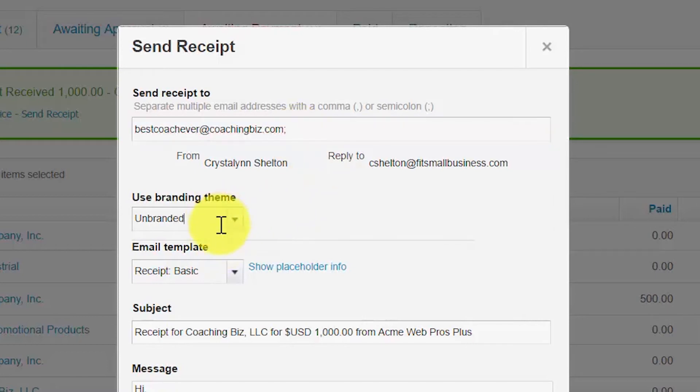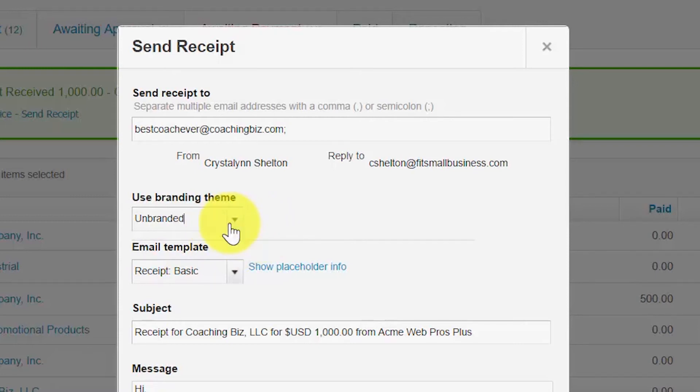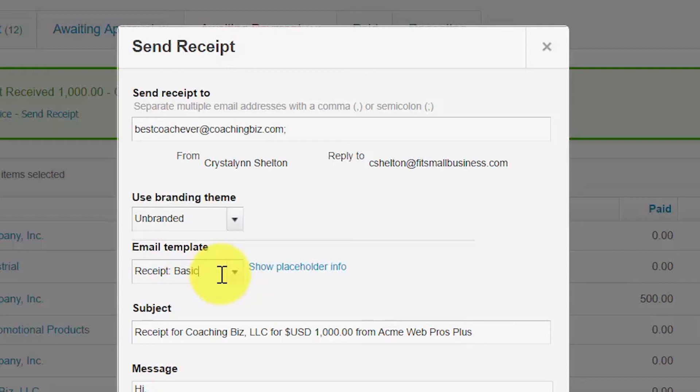Branding theme. This field will automatically populate with the branding theme or template that you set up in the how to set up invoices lesson. You can click here to access this lesson. To select a different branding theme, just select it from the drop-down here. Now template. This field will automatically populate based on your email settings. Click the link below to learn more about how to set up your email settings for your documents that are sent to or from customer and supplier contacts.